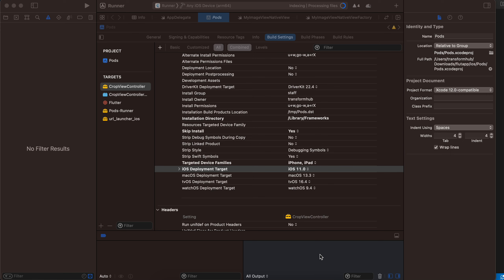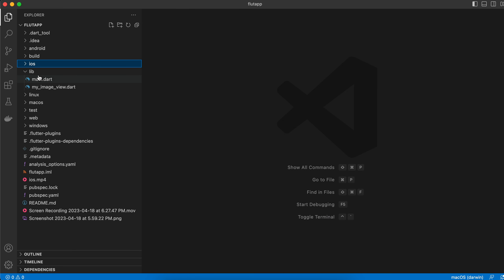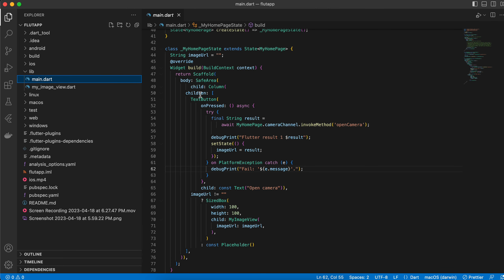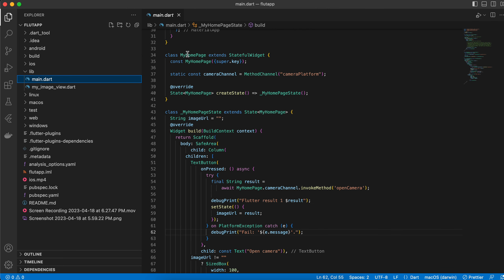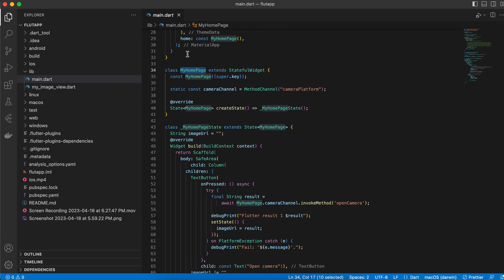In today's video I will show you how to crop an image inside your Flutter application without a third-party library. I have created a Flutter project, and inside main.dart I have created my home page widget. What we will do is first open the camera, take a picture, crop that picture, and then display it inside an image view.